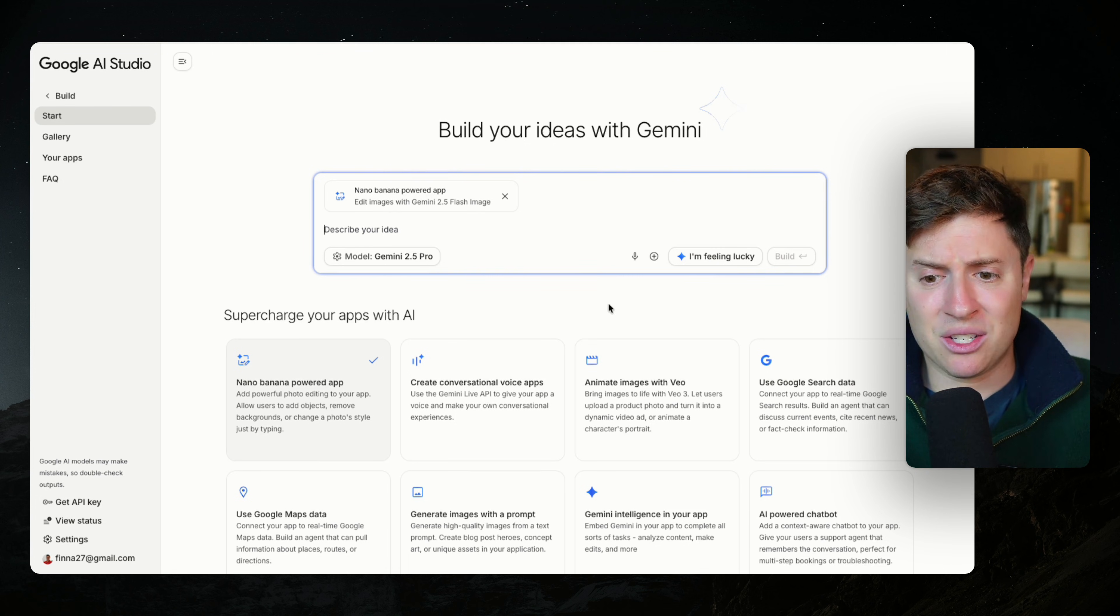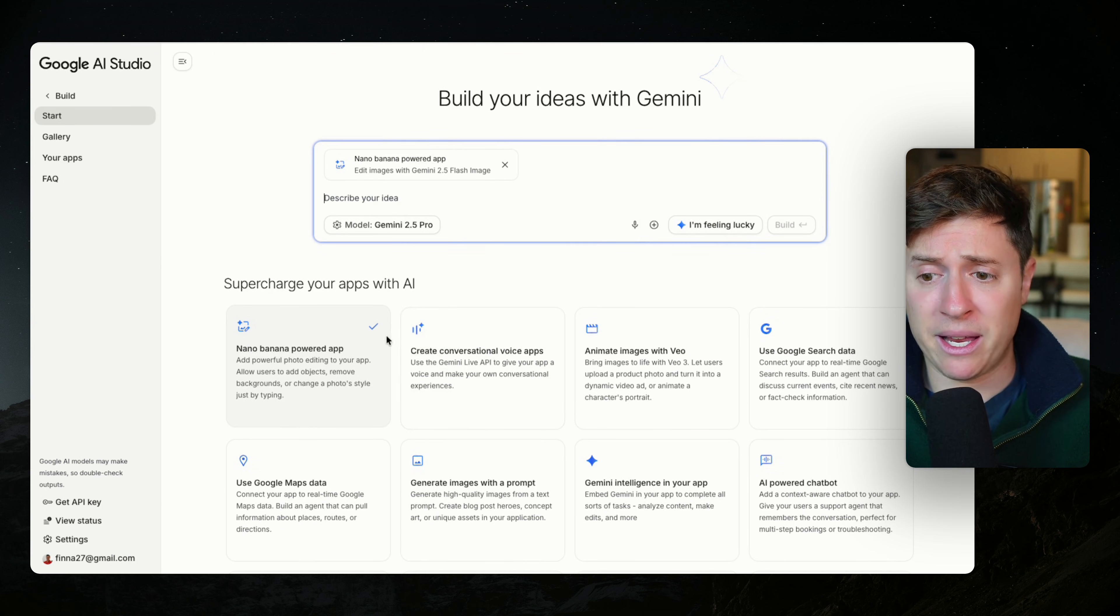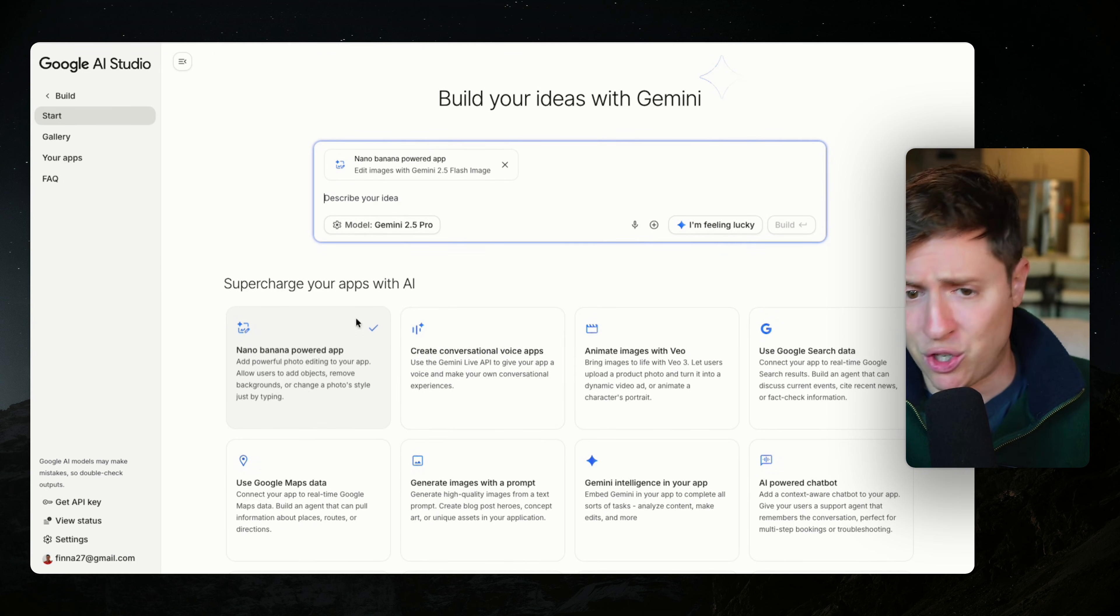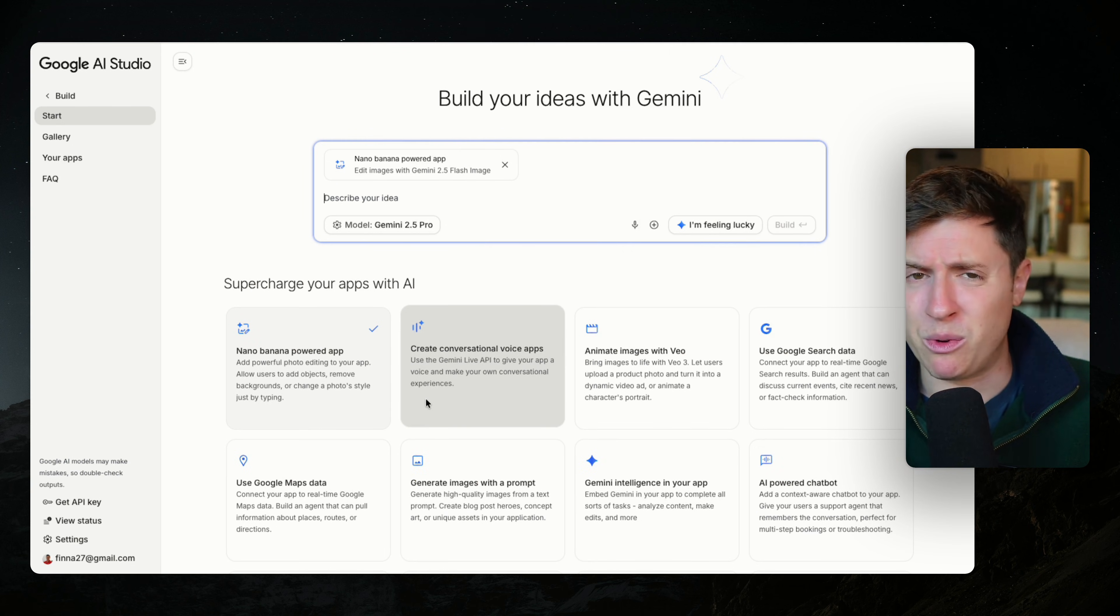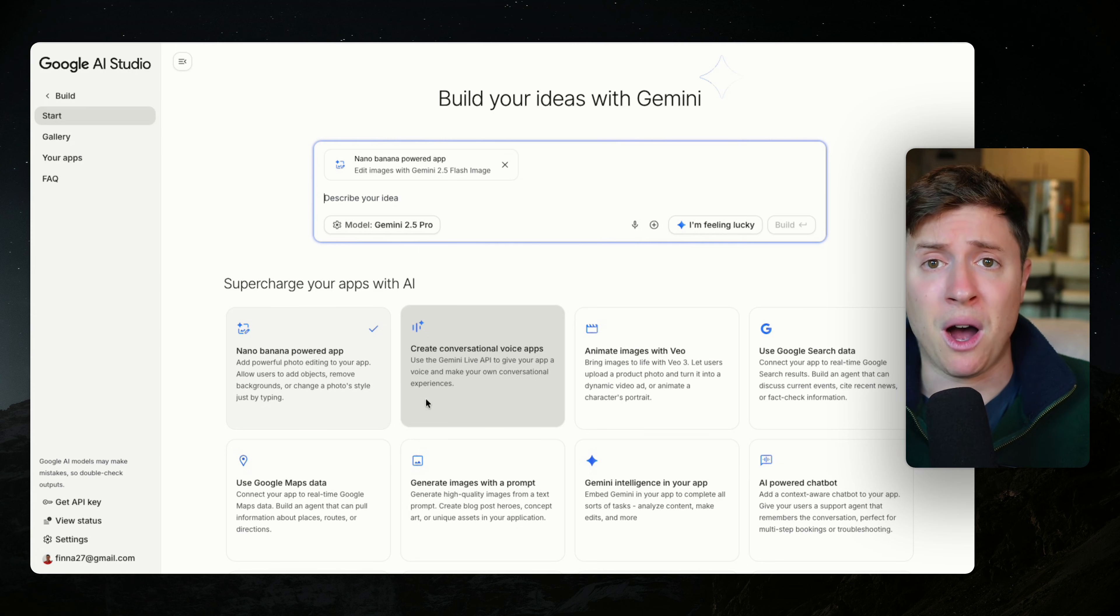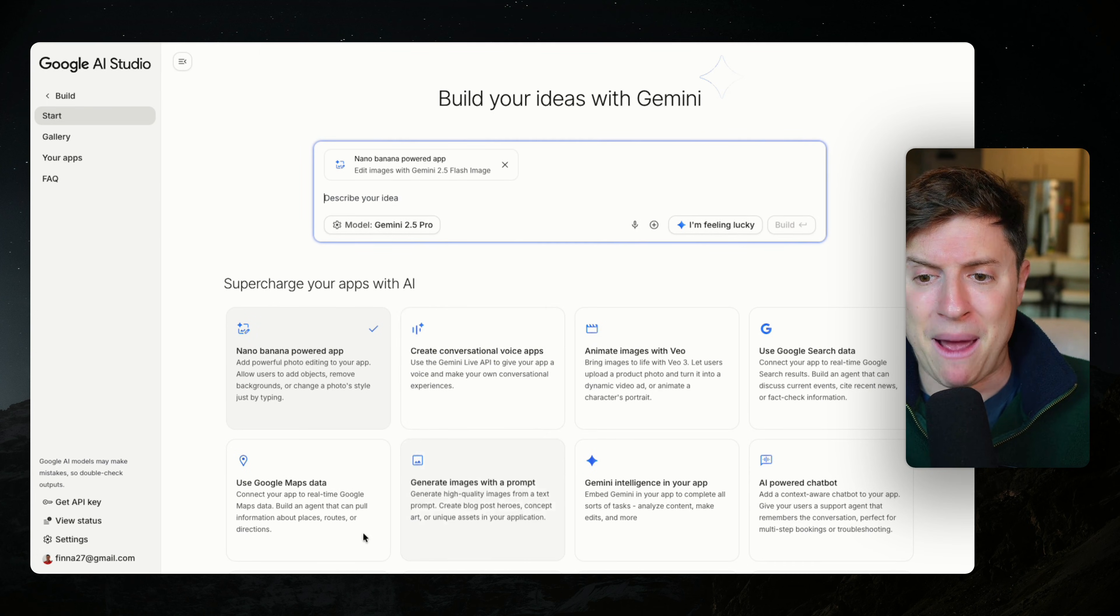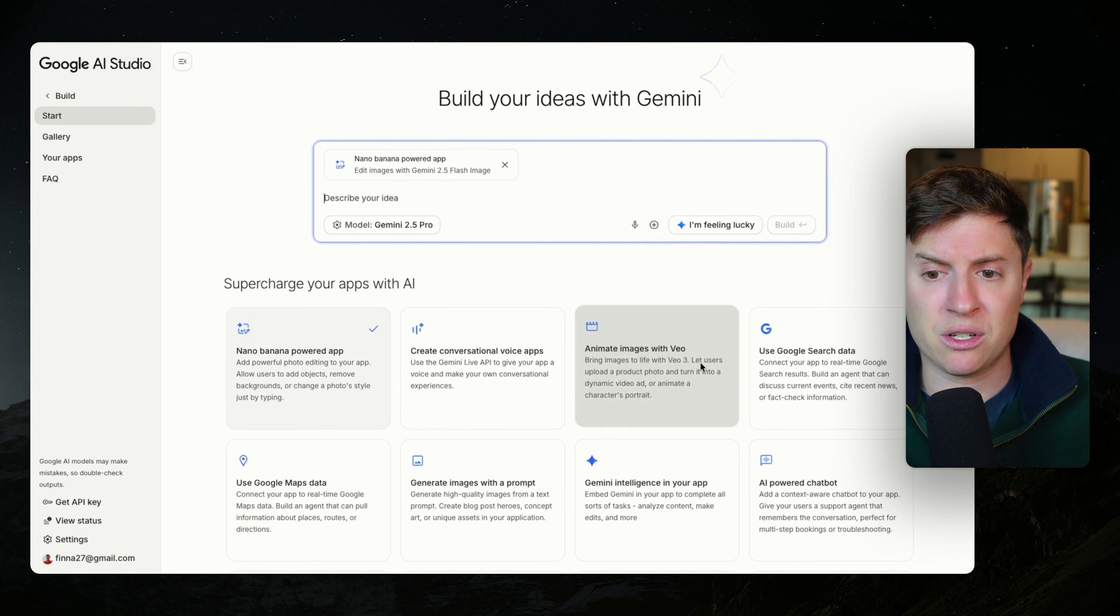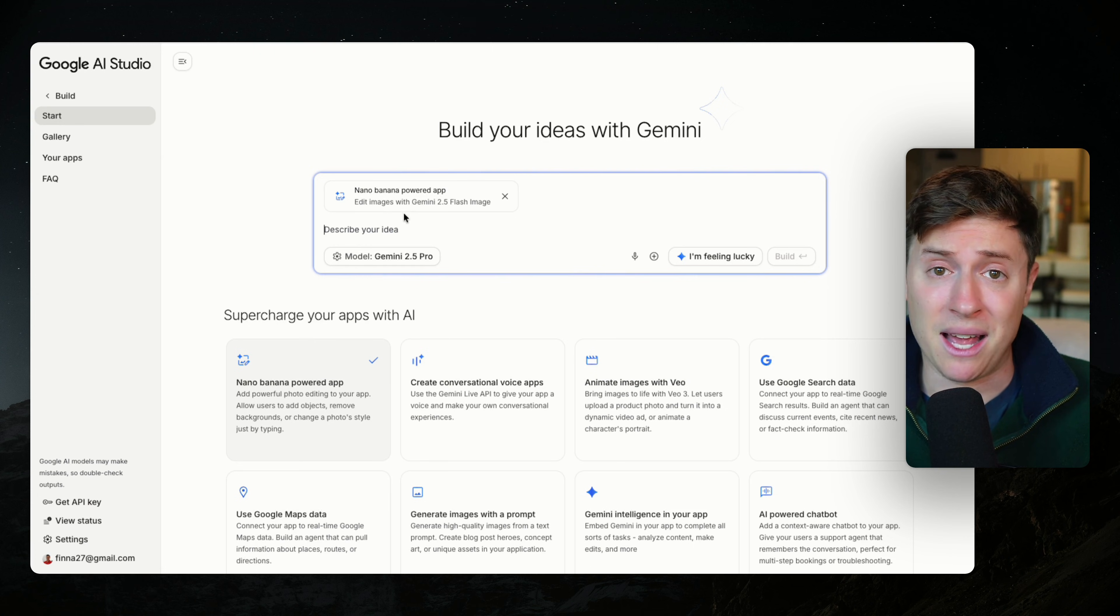So we chose the Nano Banana cookbook and now we just prompt it like we would prompt any other app. And again, this is why I think it's better than Lovable is the integrations here with Google's entire tech stack. Lovable does have some integrations, I think with Supabase and Shopify and a few others. But the fact that you can get all these AI powered features built in without having to manage API keys is a game changer.